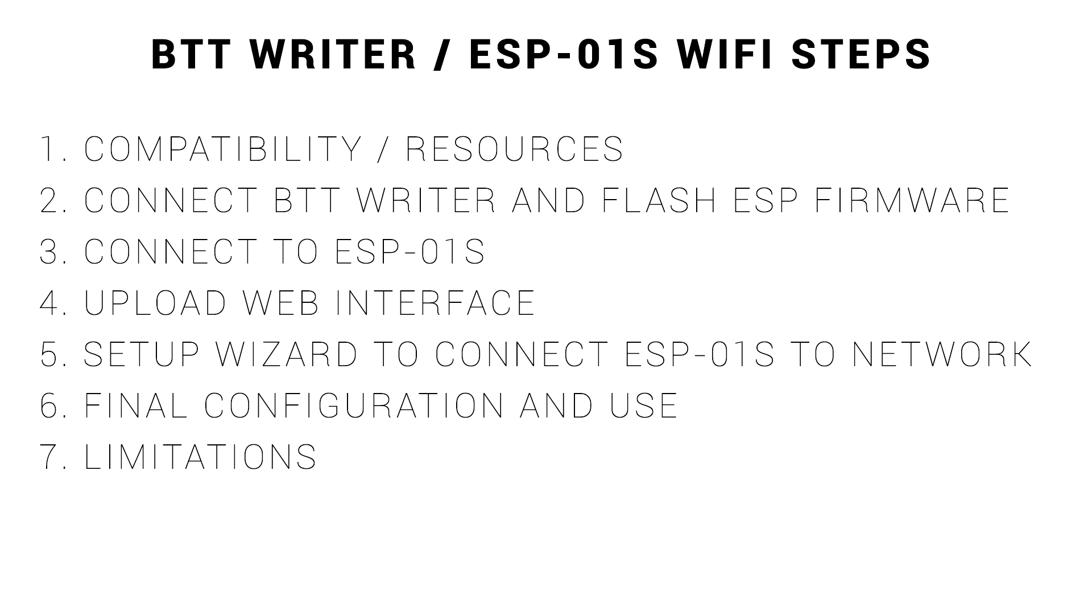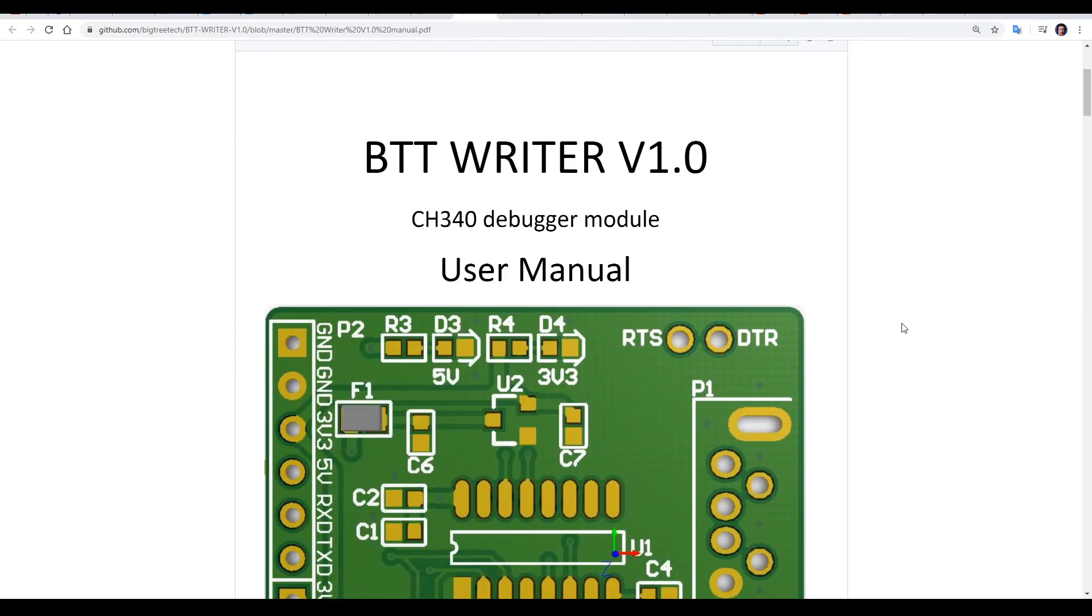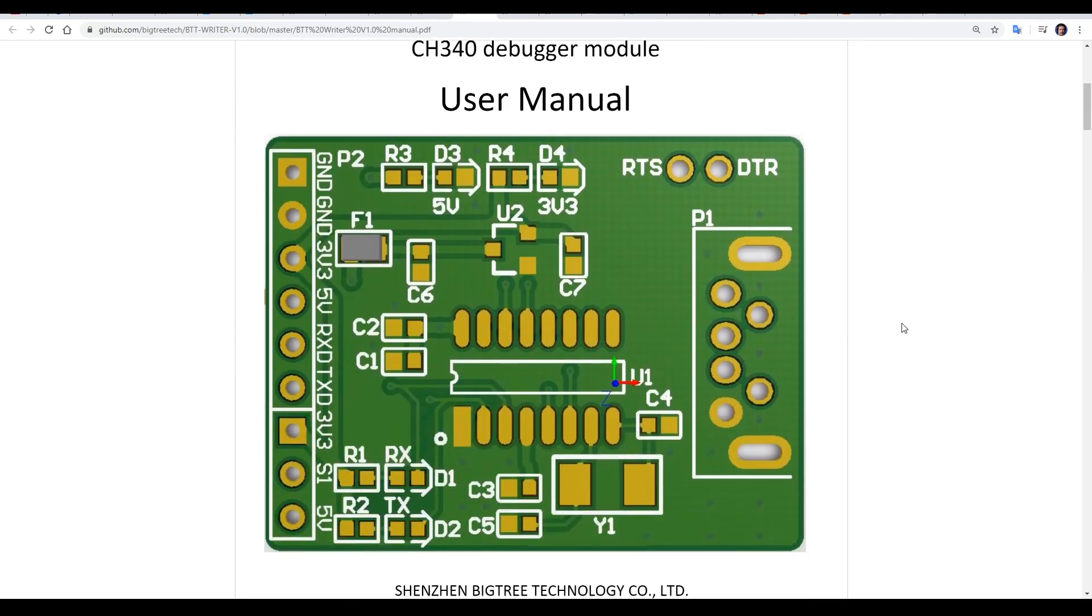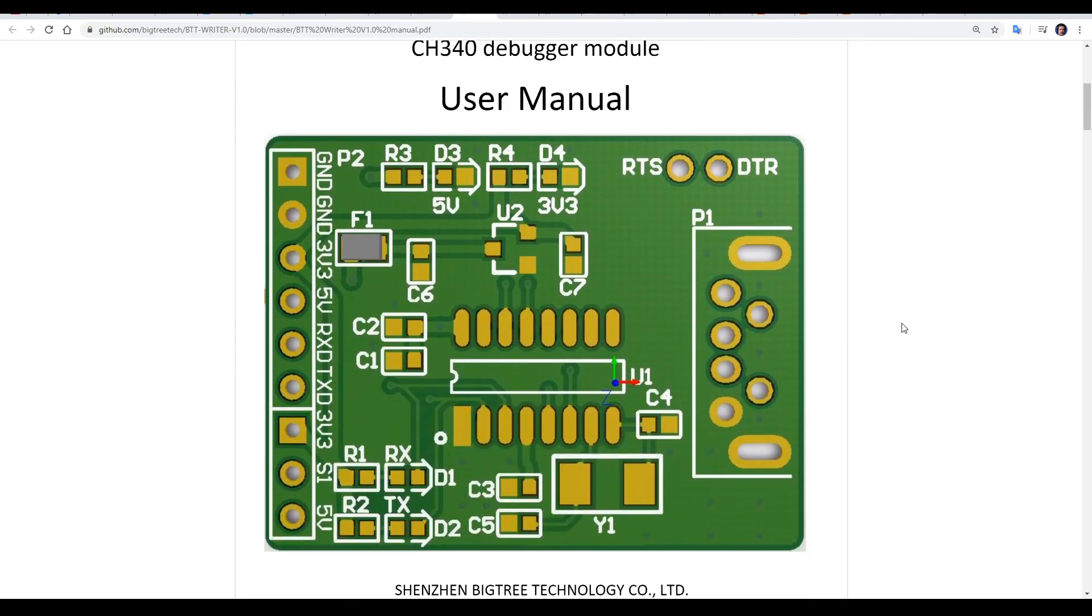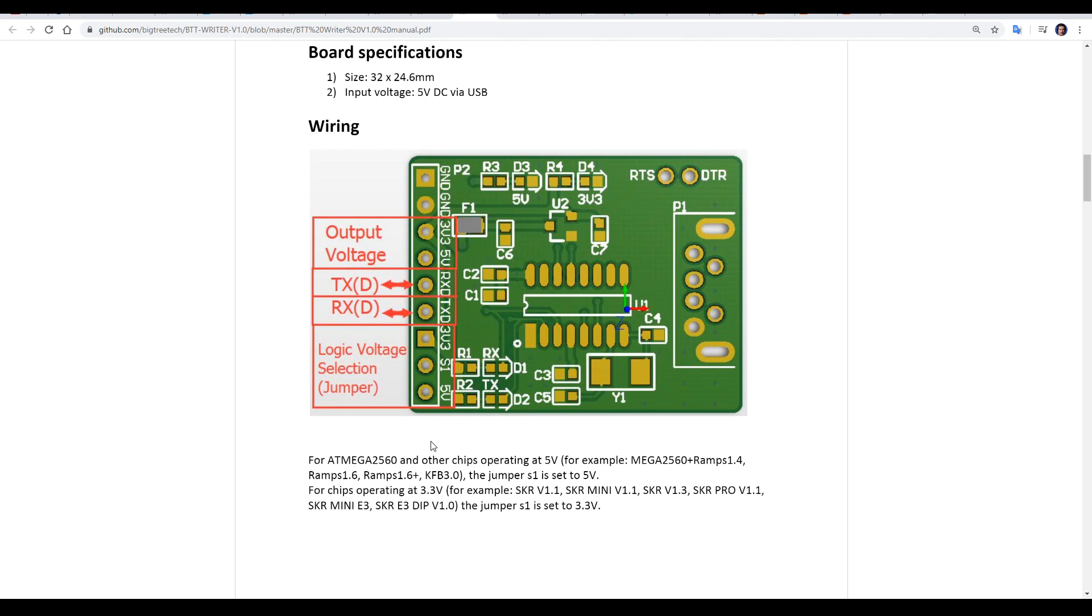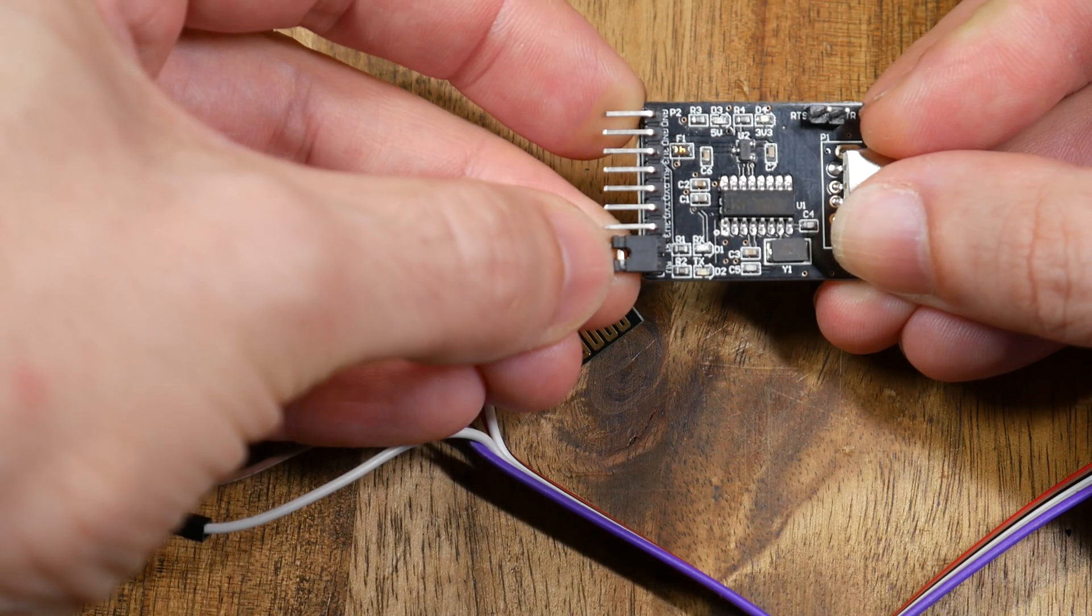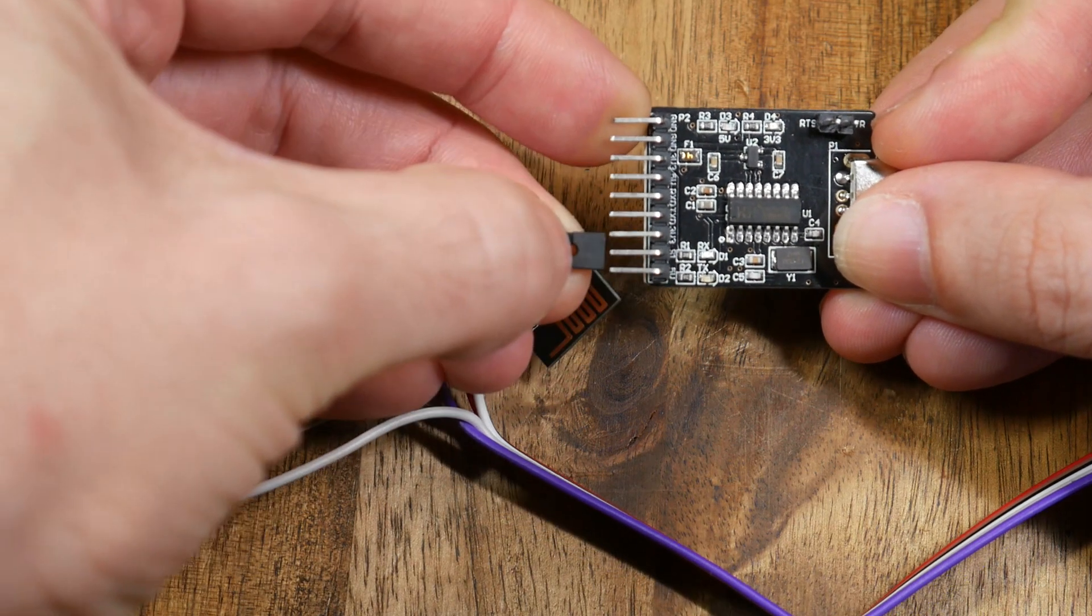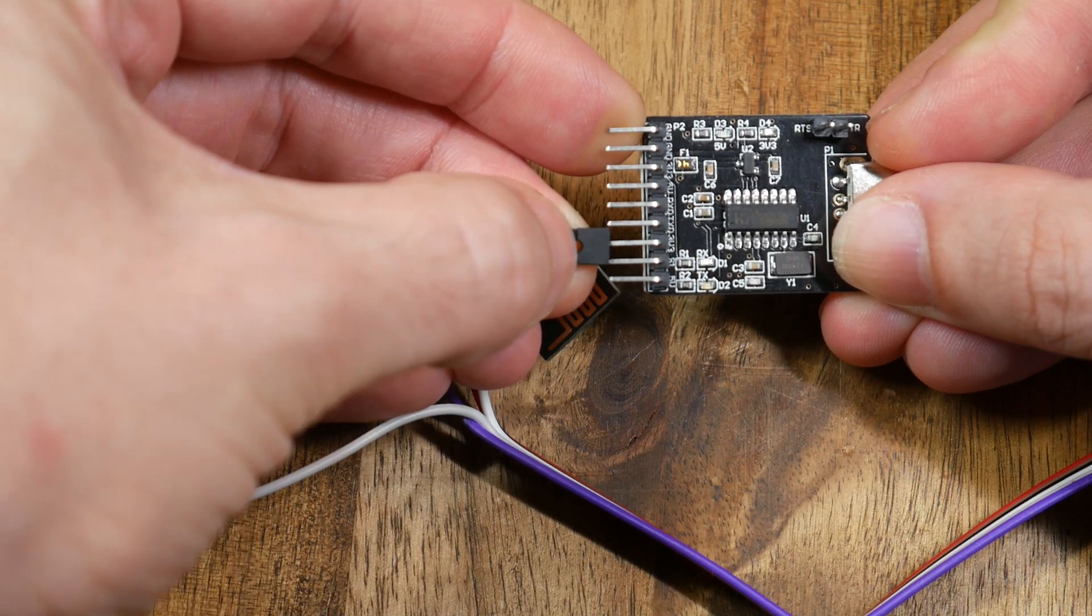Which is to connect the BTT Rider to the ESP module and flash the base firmware. The BTT Rider user manual has all of the information we need for this first step. The first thing to note is the logic voltage selection jumper. We can see down the bottom is labeled 5 volts, and three pins up is 3V3 or 3.3 volts.